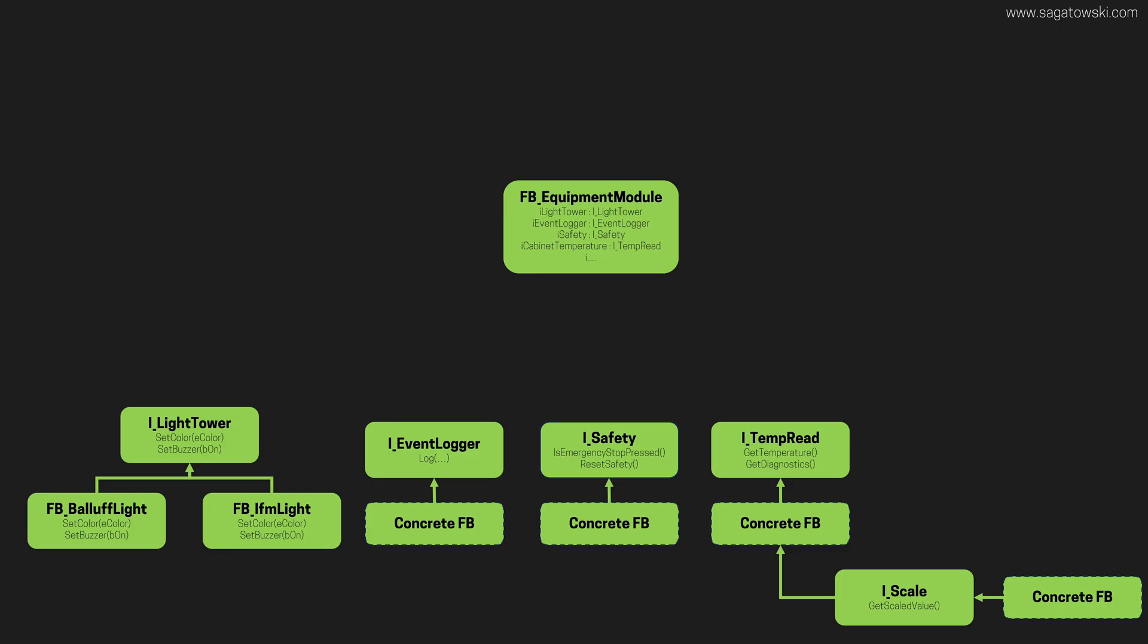If separation of concerns is adhered to, and the programmer wants to add some new functionality, he or she will only have to change the relevant code that is directly associated with the new feature. There is another big advantage of having modules with separate concerns, which is testability.